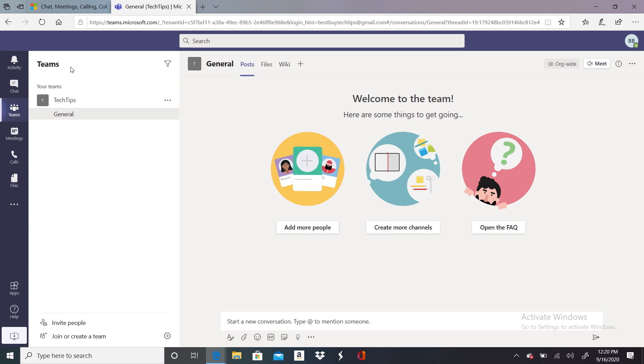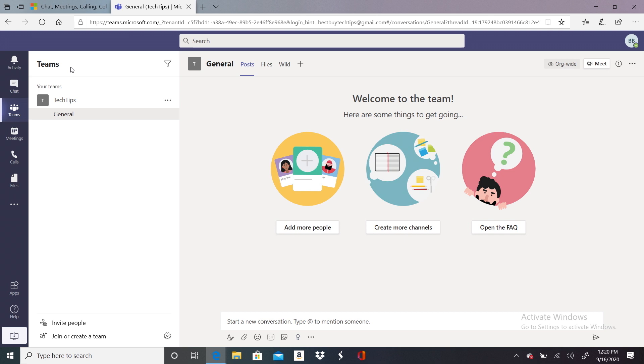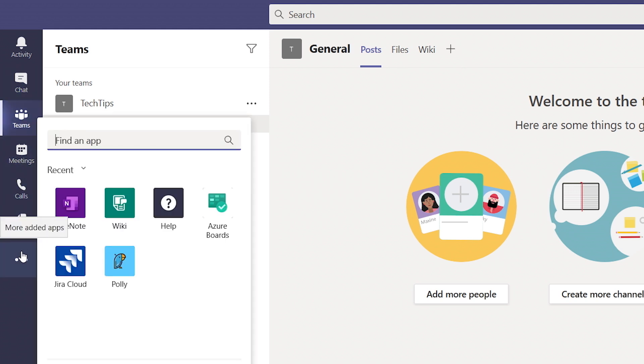If you look to the left, there are a list of options: Activity, Chat, Teams, Meetings, Calls, Files, and then three dots that contain even more tools. Let me walk you through a few of these.